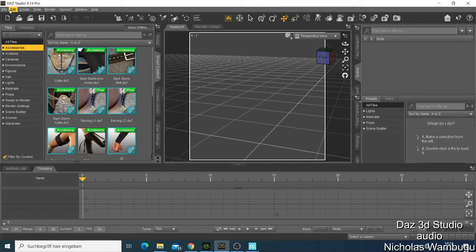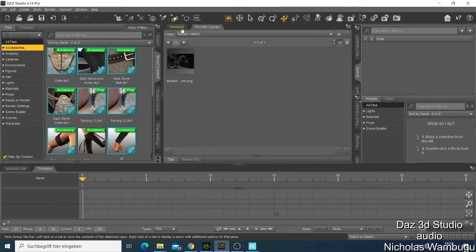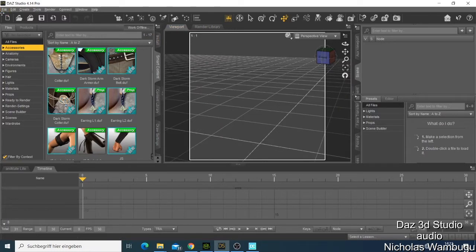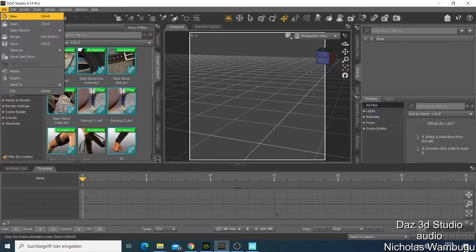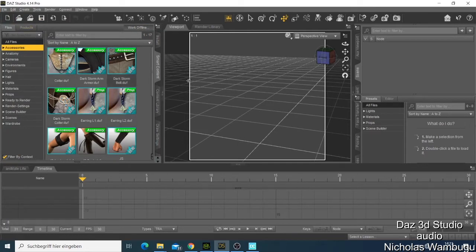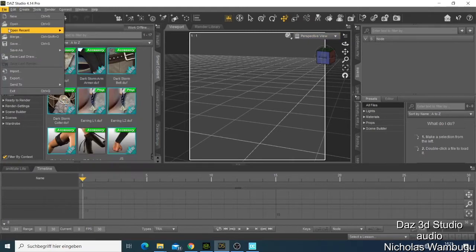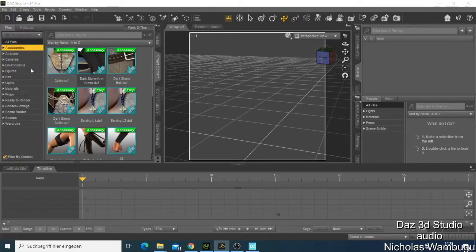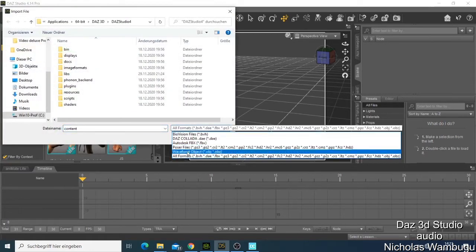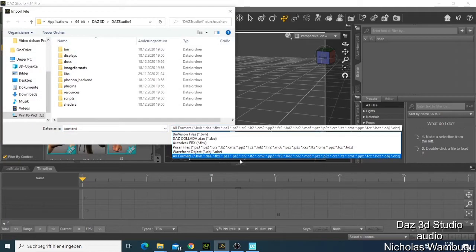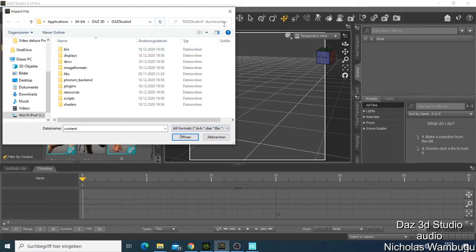When you open DAZ Studio for the first time, this is what you get. The first thing at the top is the File menu. If you want a new project you can click and say you want a new project. You also have the option to open a project, and you have Import — by import you can import files like FBX, which I use most, OBJ is also famous, and so many other formats you can import into DAZ Studio.